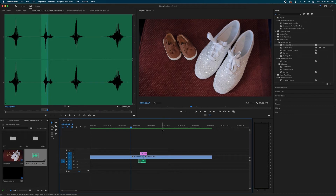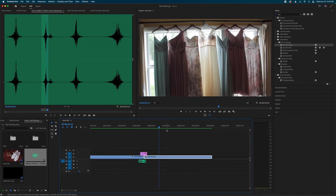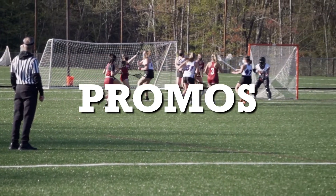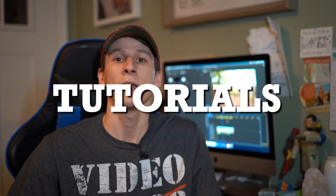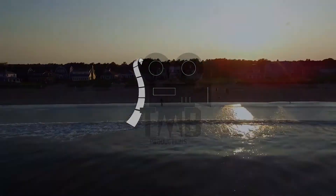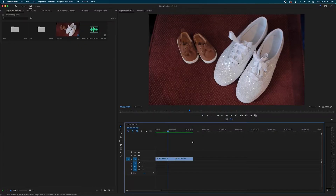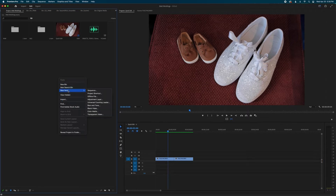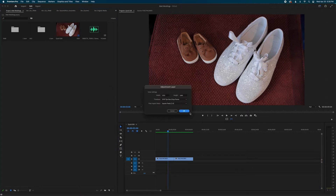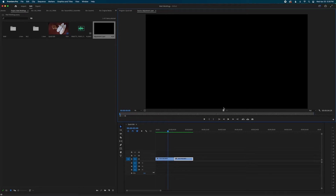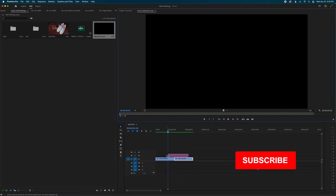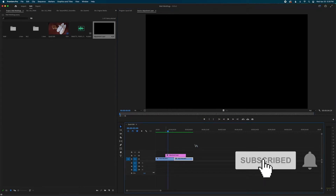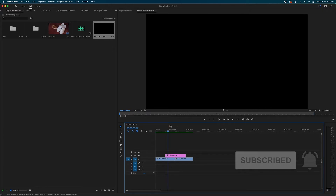What's cooking guys? Do you want to learn how to make a whip pan transition effect in Premiere Pro? Let's do it. The first thing we're going to want to do is right-click in our project area, go to New Item, and select Adjustment Layer. I'm going to double-click on my adjustment layer and drag it down on top of my clips.